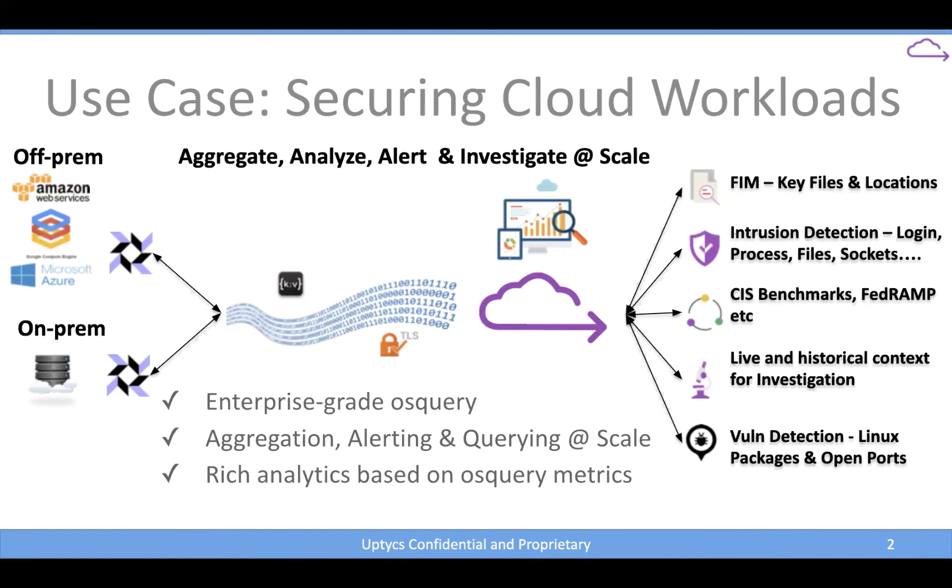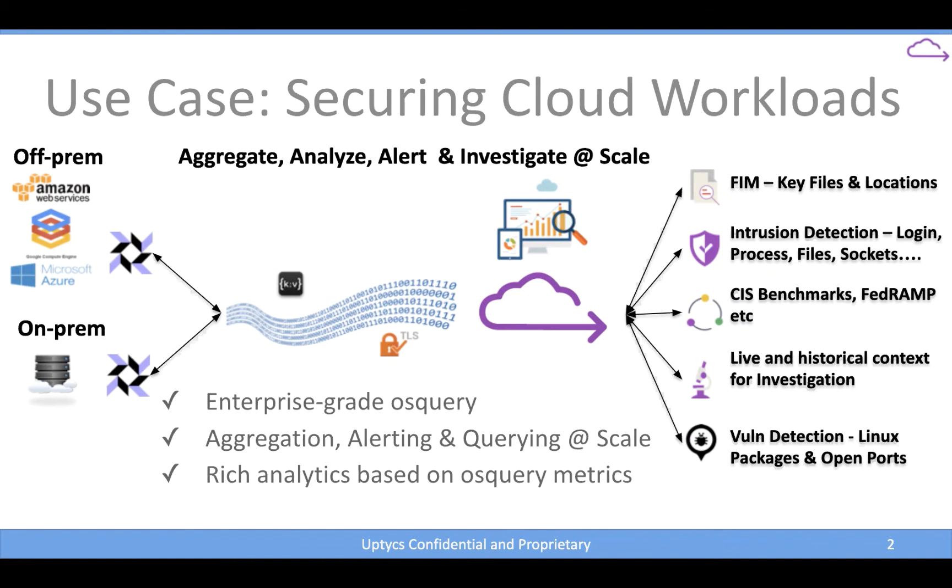But we are a platform that uses OS query as a means to collect data about these endpoints, aggregate that data in our back-end, and then use that along with additional analytics that we apply to that data for things like file integrity monitoring, intrusion detection, audit and compliance around the CIS benchmarks, FedRAMP, SOC 2 and the like. Investigation, which is a natural spot for us to focus on, which we'll look at today. And then we also, specific to Linux workloads, provide for vulnerability detection here as well.